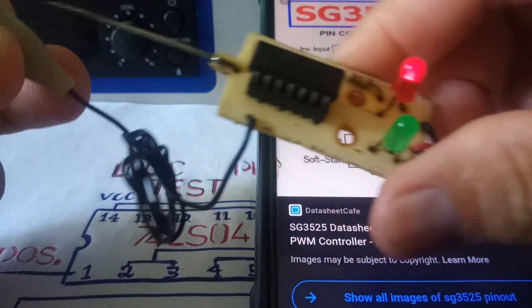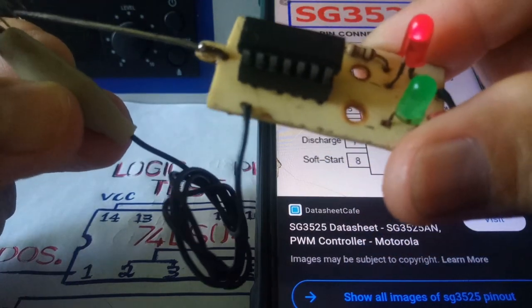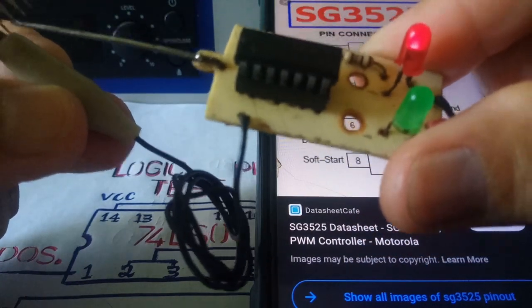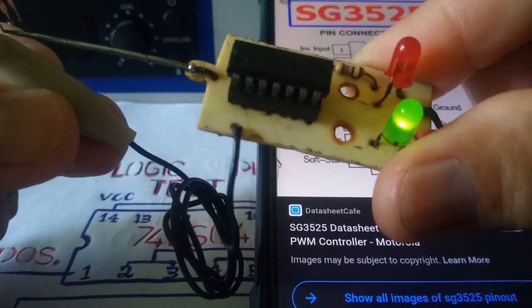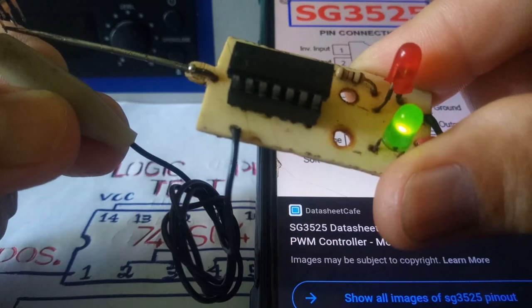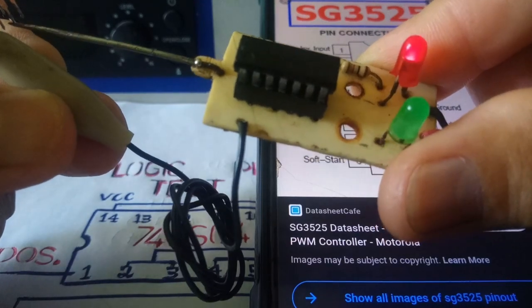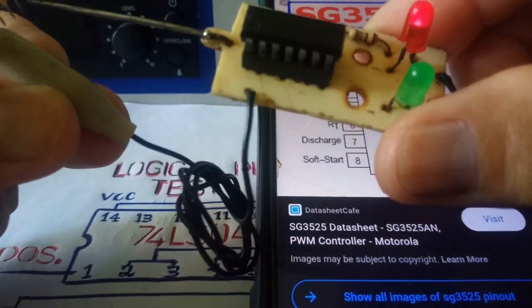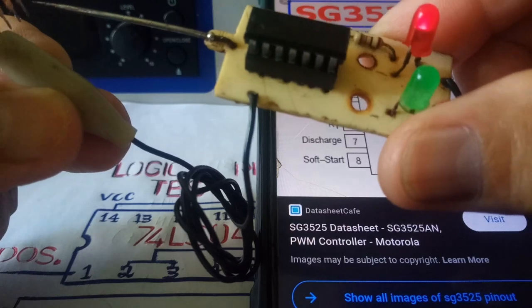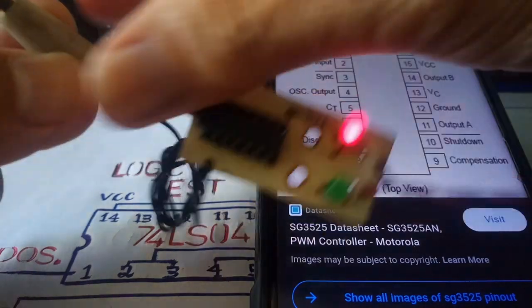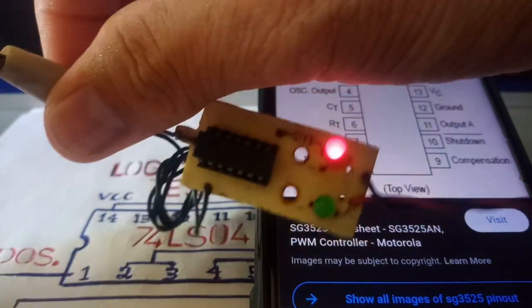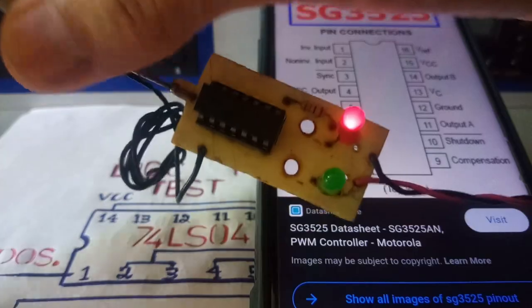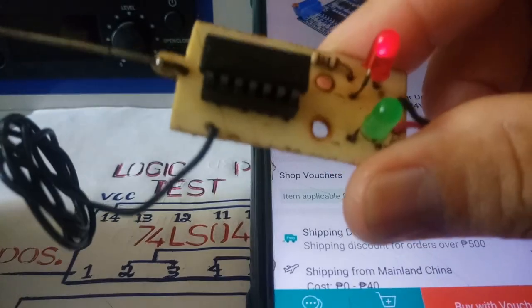Same IC number, pin 14 is the out. We have an output. See the green light indicates the output. The red light is our power source. This is the good one and the other one is bad. Logic test probe.